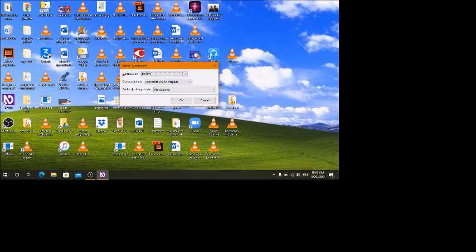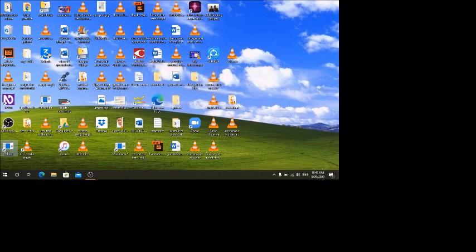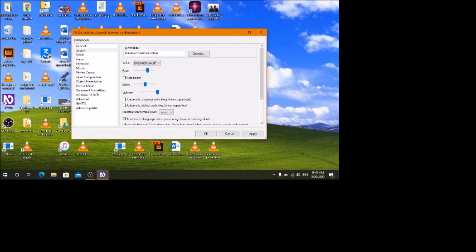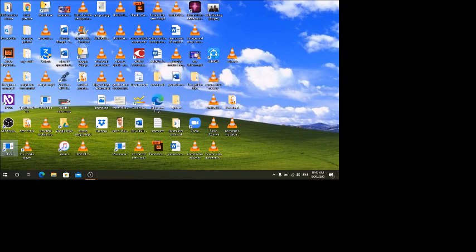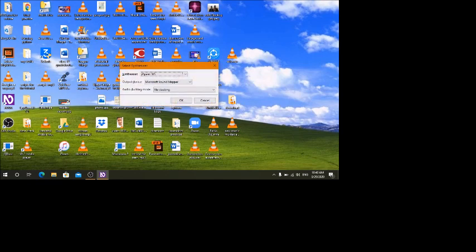Let me switch my synthesizer into Windows One Core voices to see how many voices are there in the English United States language package. After that we will be adding other voices, for example English United Kingdom, English Australian, or English Canadian voices. The voices available are Microsoft David, Microsoft Zira, and Microsoft Mark — these are the three voices.